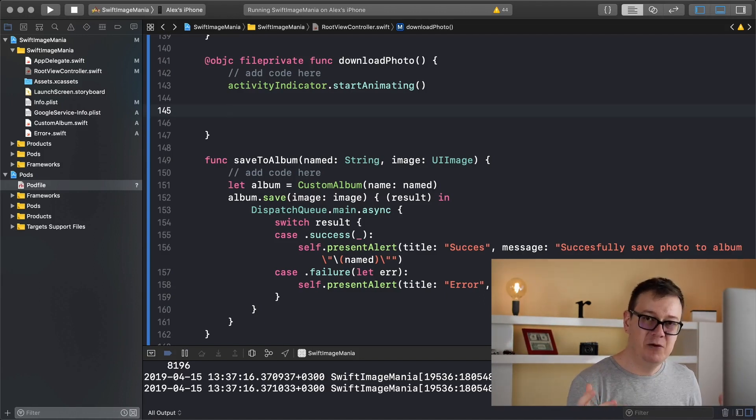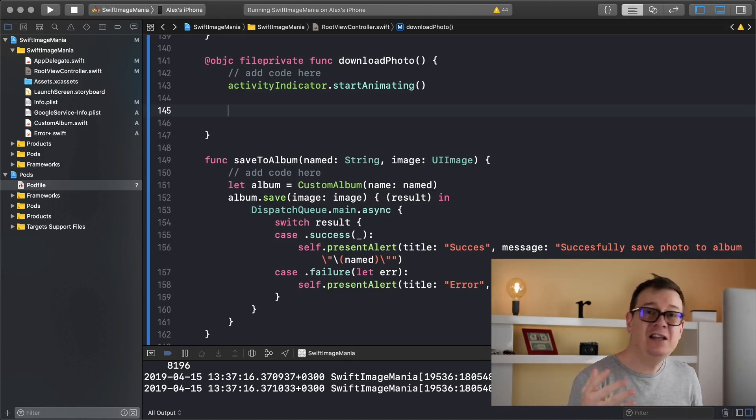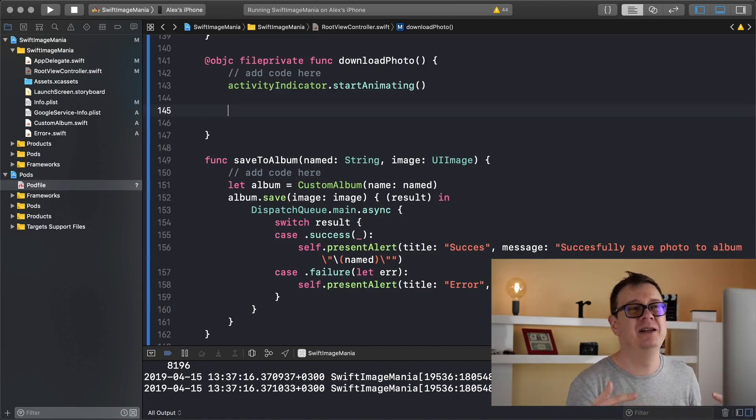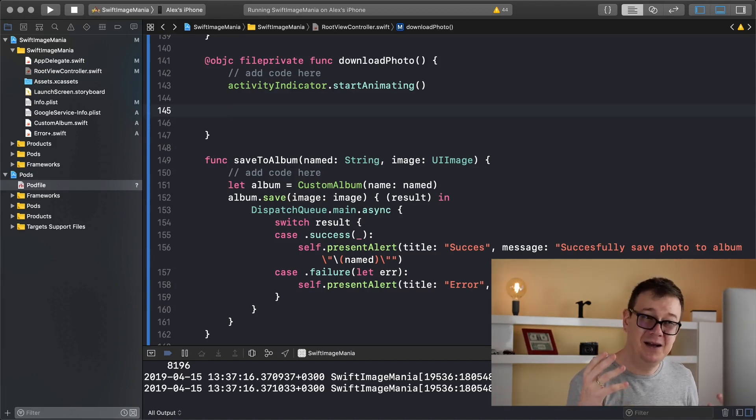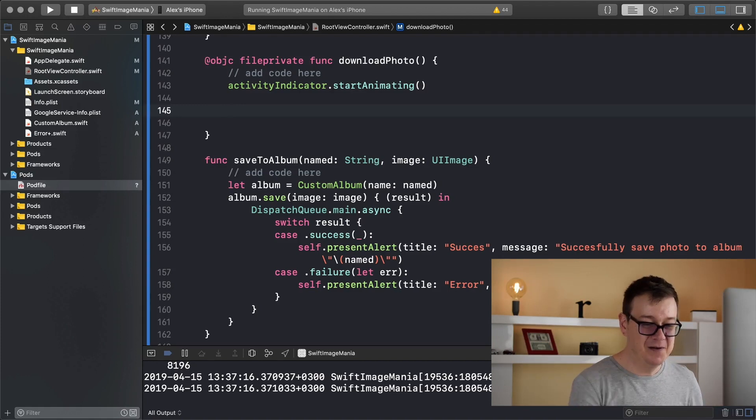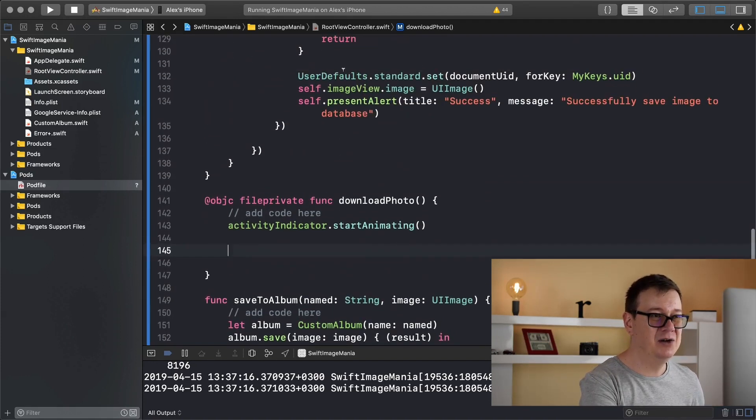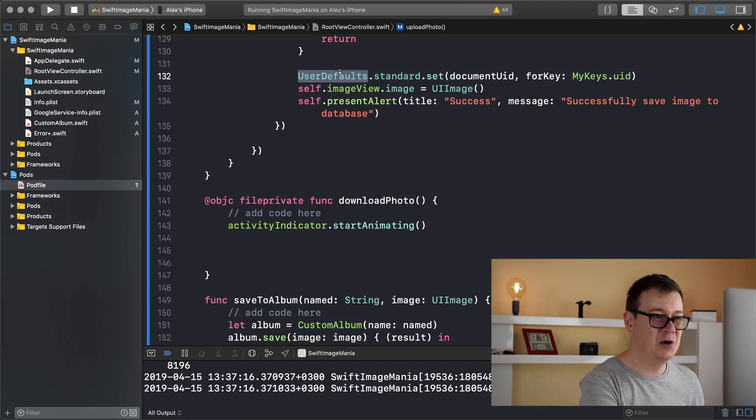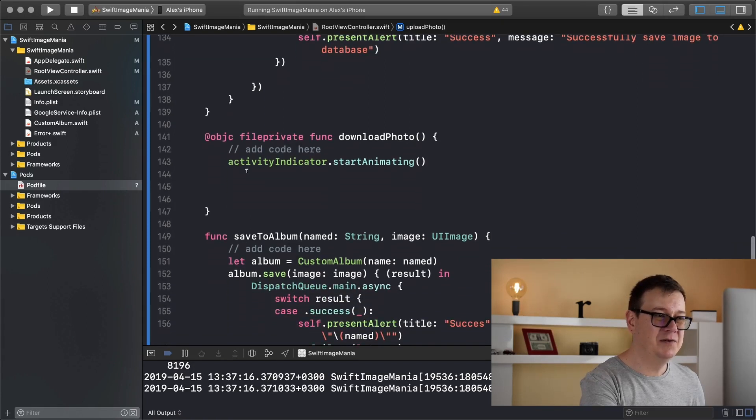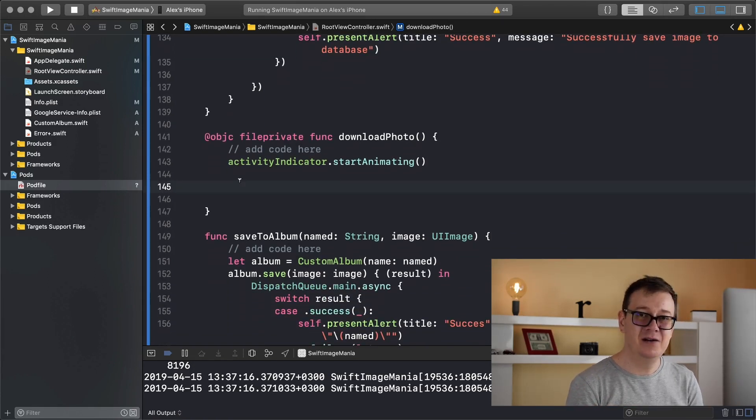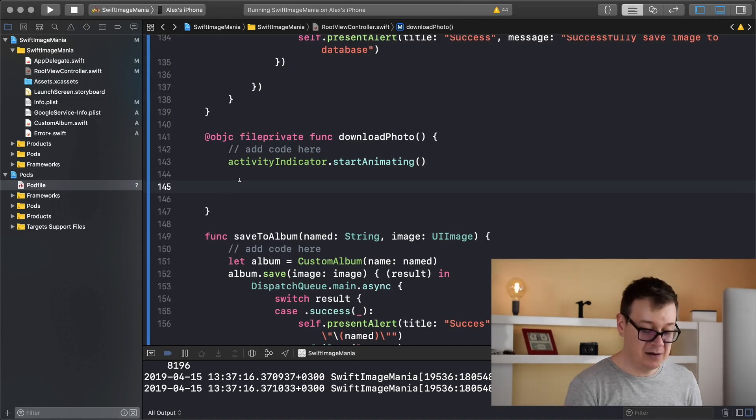Now for that we need to know the UID of our data, and luckily we have set that inside our user defaults like so. So first of all let's get that but we are going to need a guard let statement.